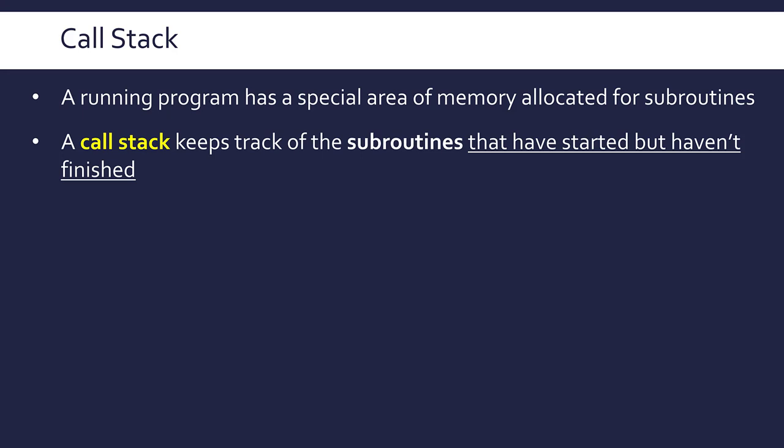Just as a really quick reminder, a subroutine is a named block of code which we can execute by calling it. We can write its name in our main program and it will call the subroutine and run its code.